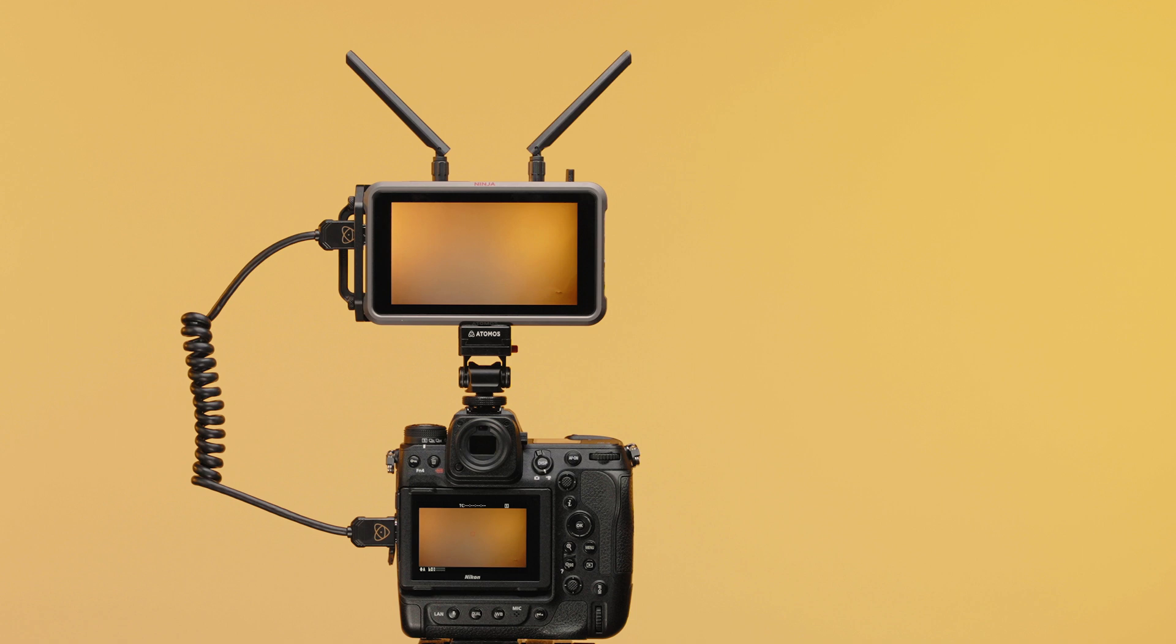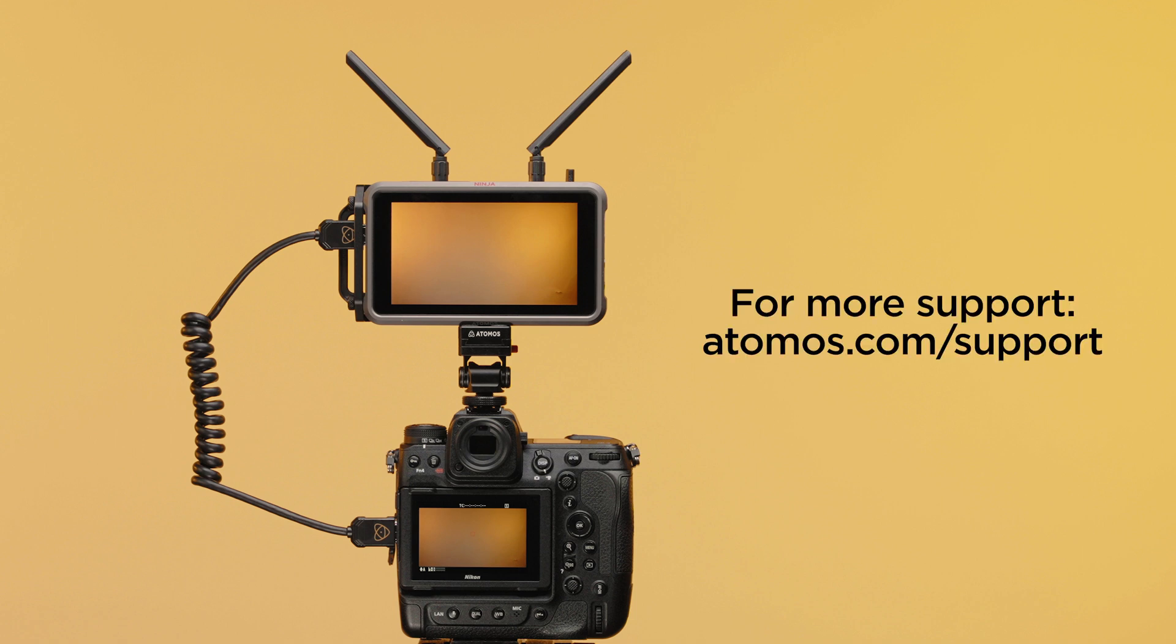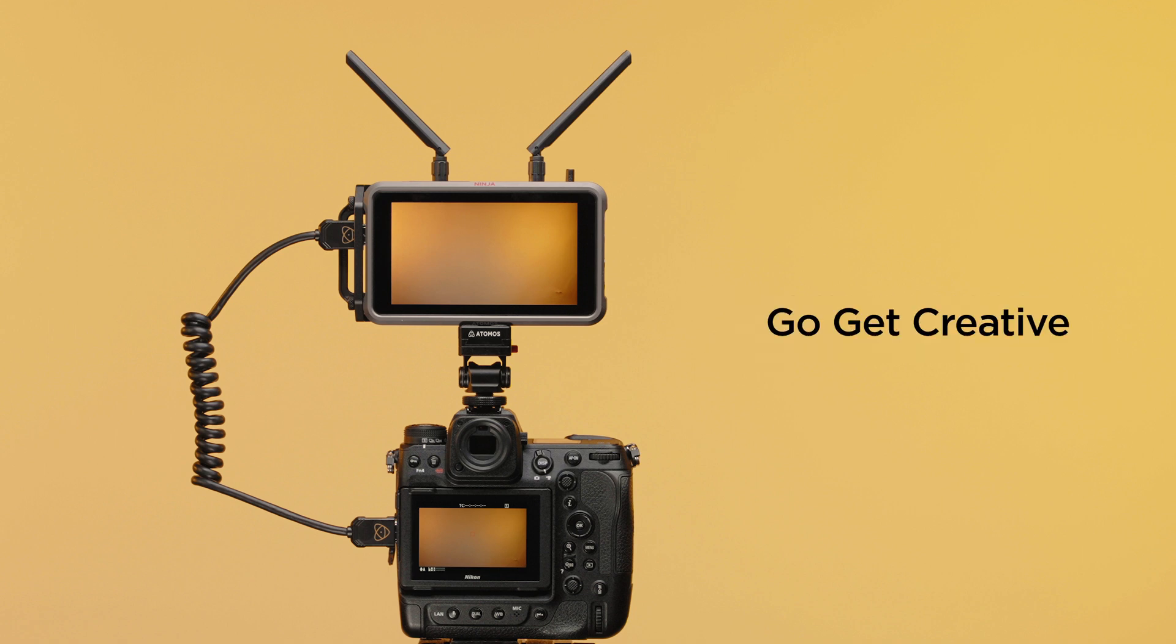Thanks for watching this setup guide. If you require more support, please visit atomos.com support. Until next time, go get creative.